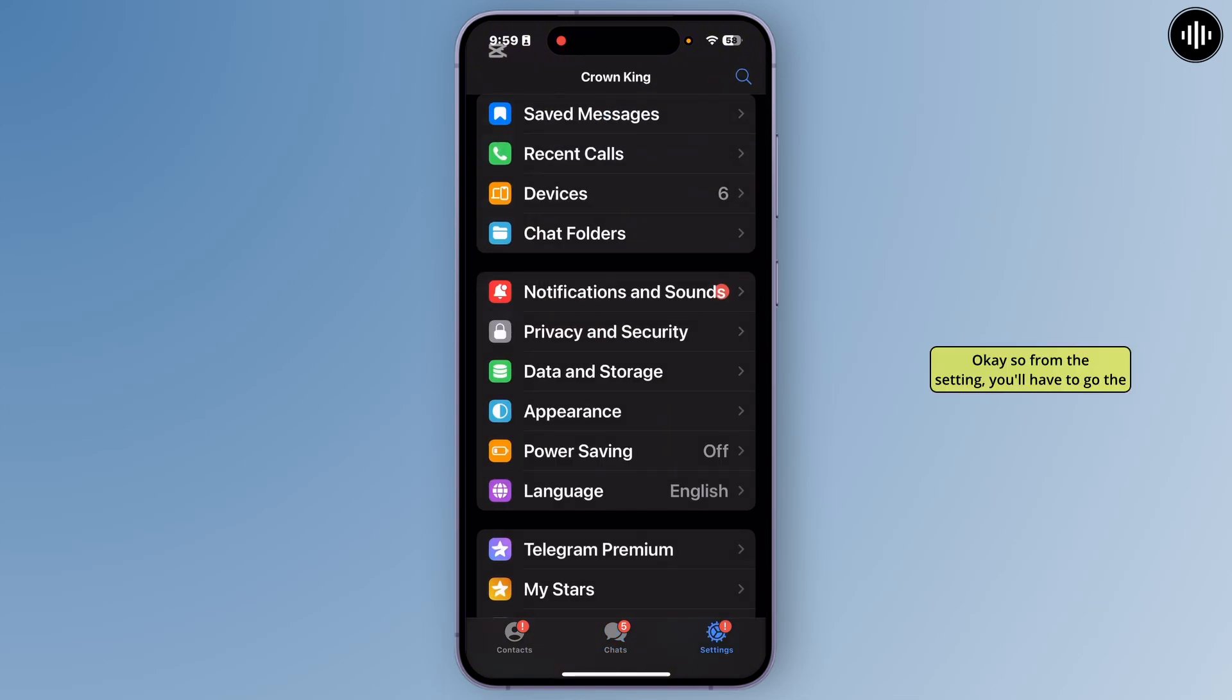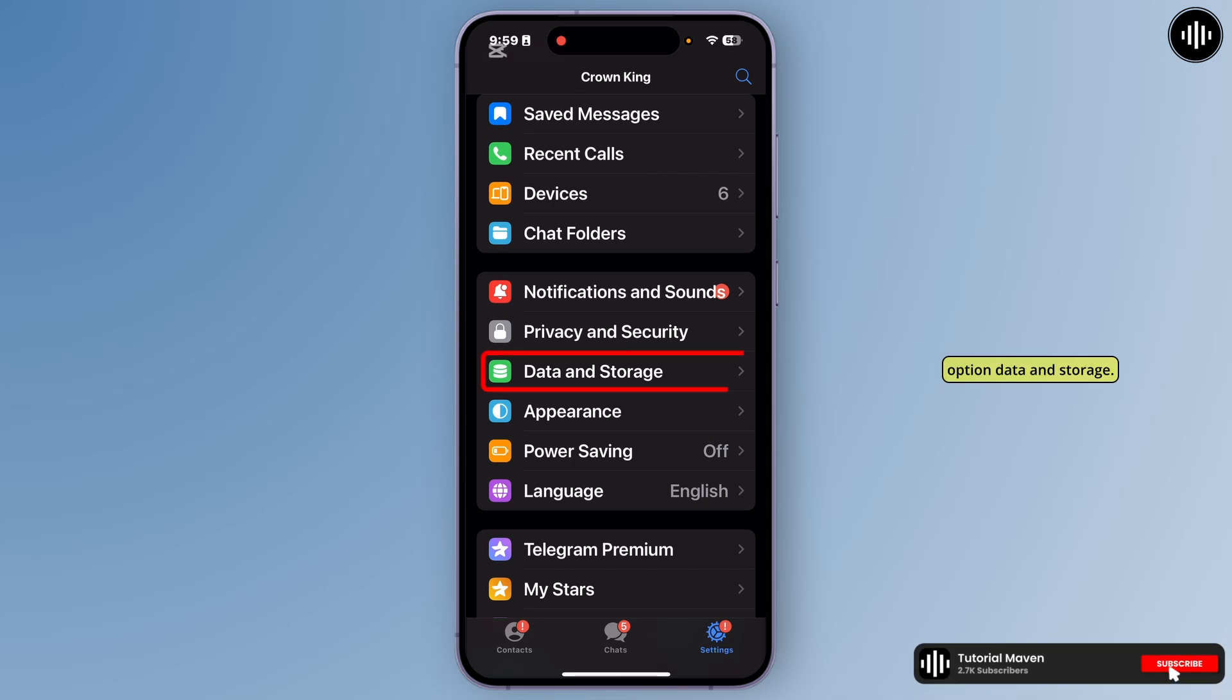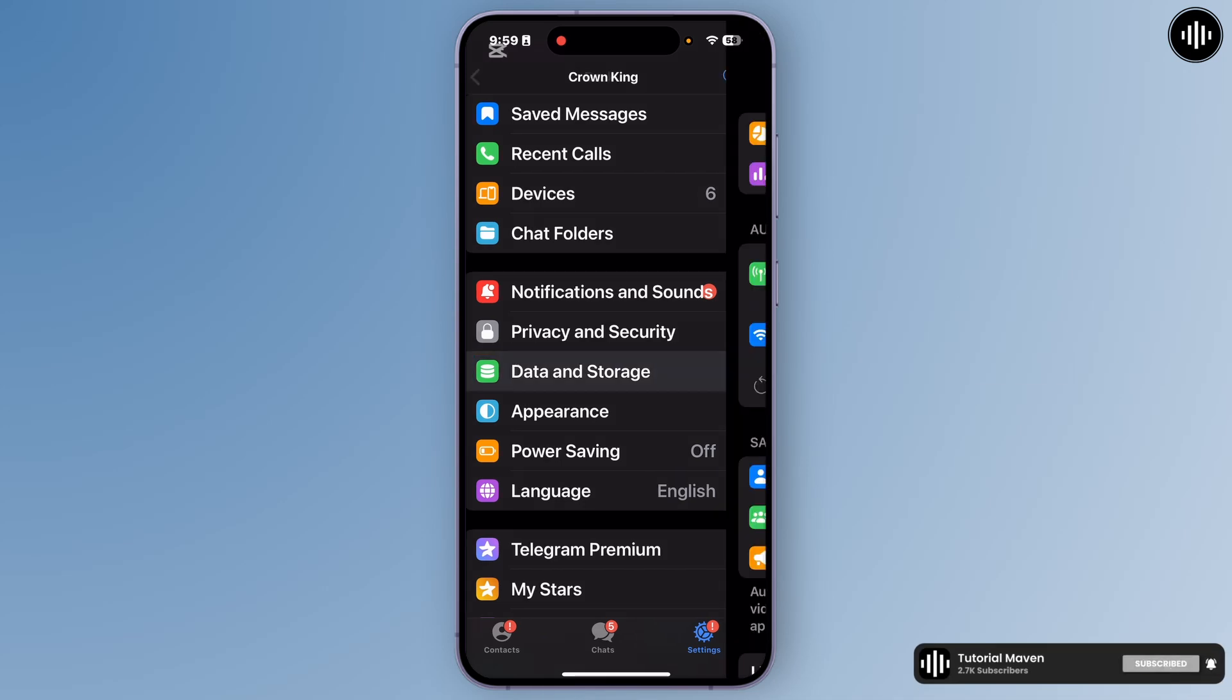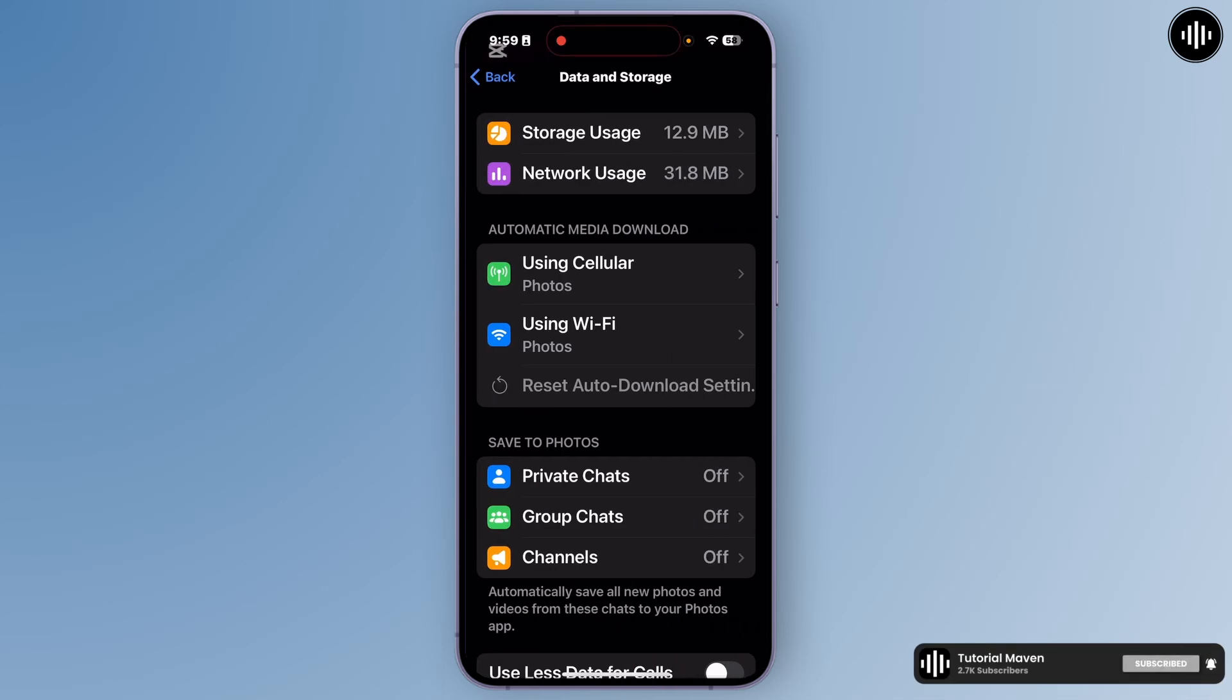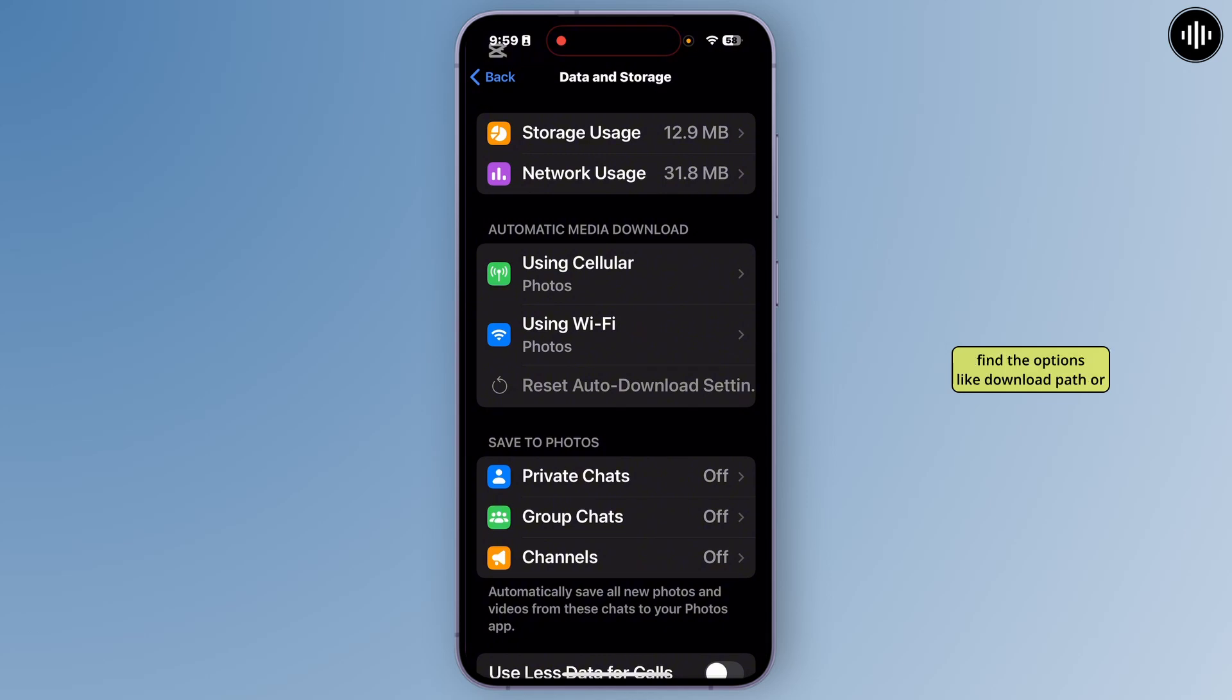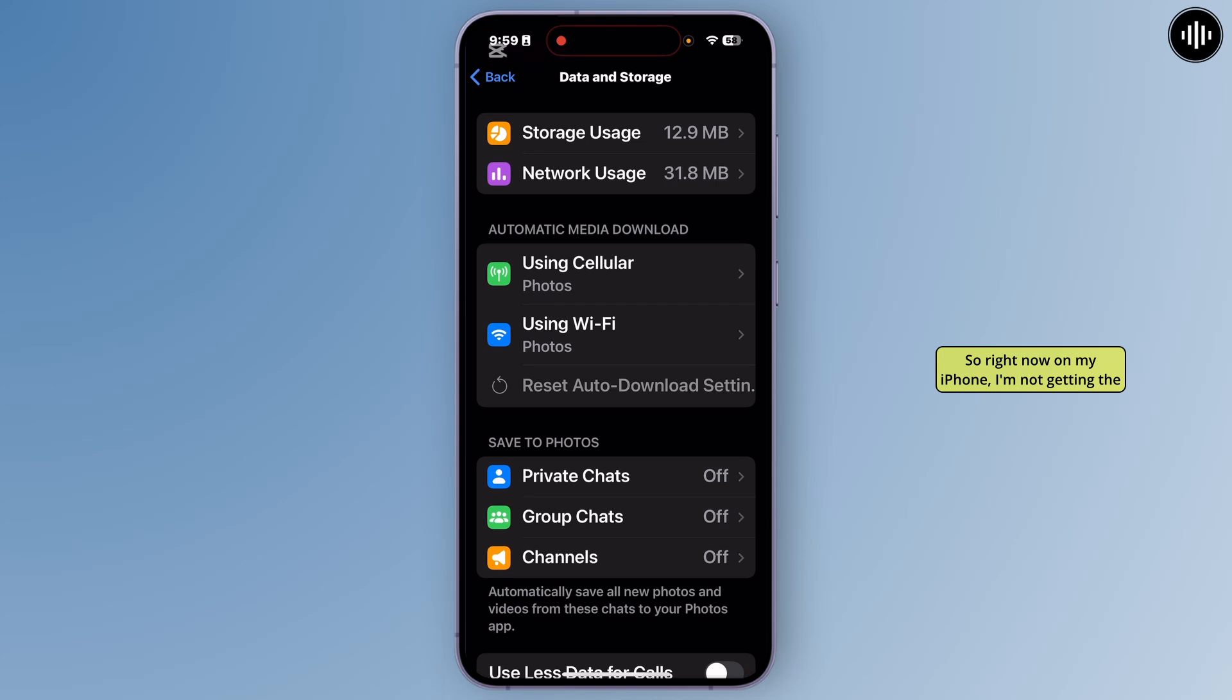Okay, so from this setting you'll have to go to the option Data and Storage. All right, so now in this section you'll be able to find the options like download path or something path for the download.